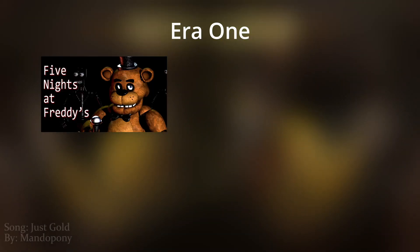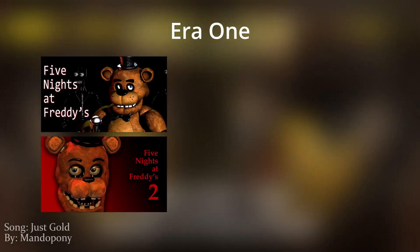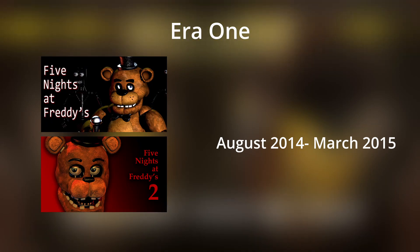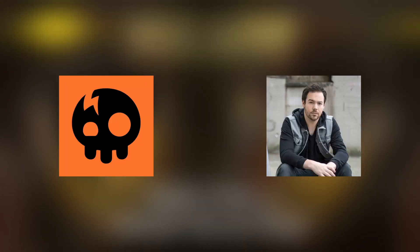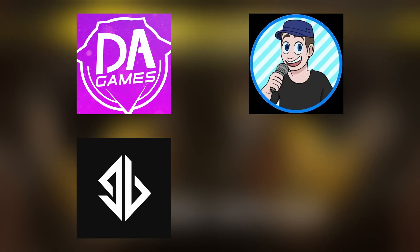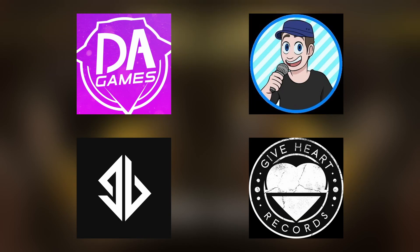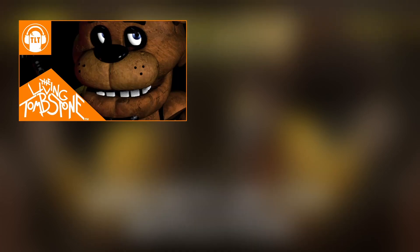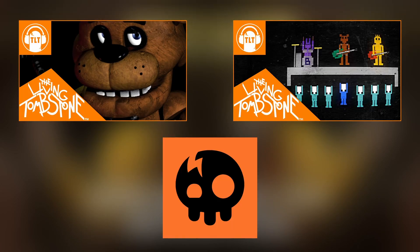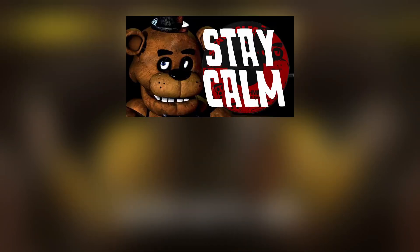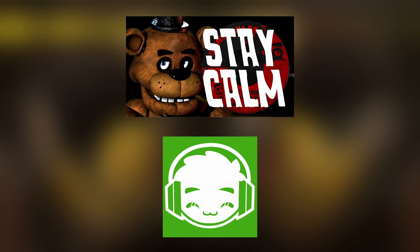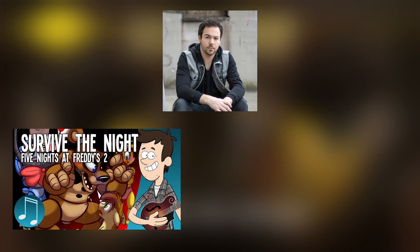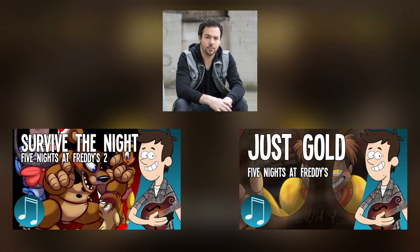Era 1 contains FNAF 1 and 2, spanning from August 2014 to March 2015. The explosion of the Living Tombstone and Mandapony, with DA Games, TryHard Ninja, Groundbreaking, and Give Heart Records beginning to make a name for themselves. The big songs were the FNAF 1 and 2 songs by the Living Tombstone, Stay Calm by Gryffinilla, the Mad and Macabre songs, and some of the biggest songs from Mandapony such as Survive the Night and Just Gold.